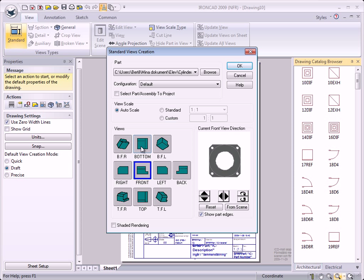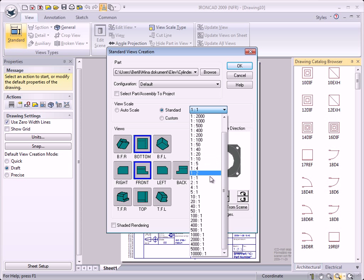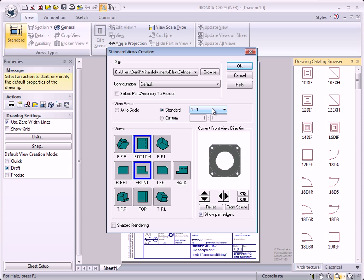We will also use a bottom view — select that button. Here you can select Autoscale, which is selected by default, and Standard Scale, which is a predefined scale you can choose. In our case we will use Autoscale to see how the program will solve this, and then click OK.